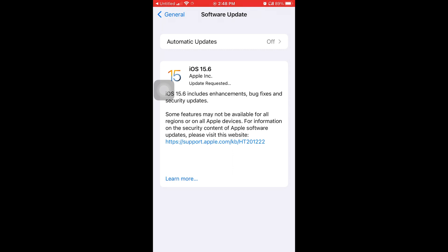I'm going to fast forward to when the update is ready to be installed because it took me like 20 minutes for the entire thing to download and install. So I'm not going to make a 20 minute video.